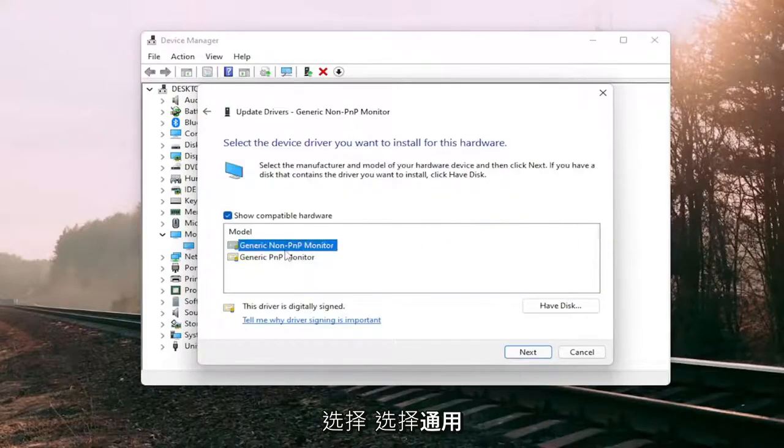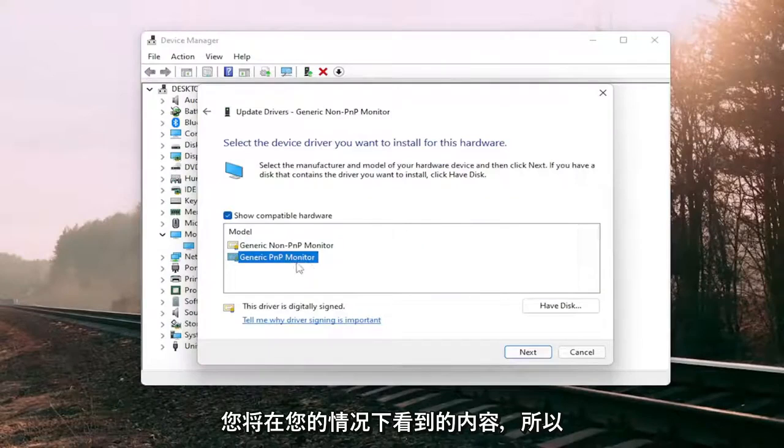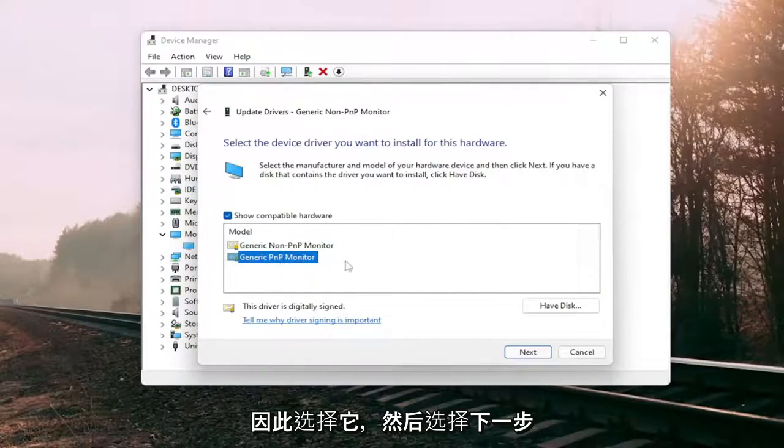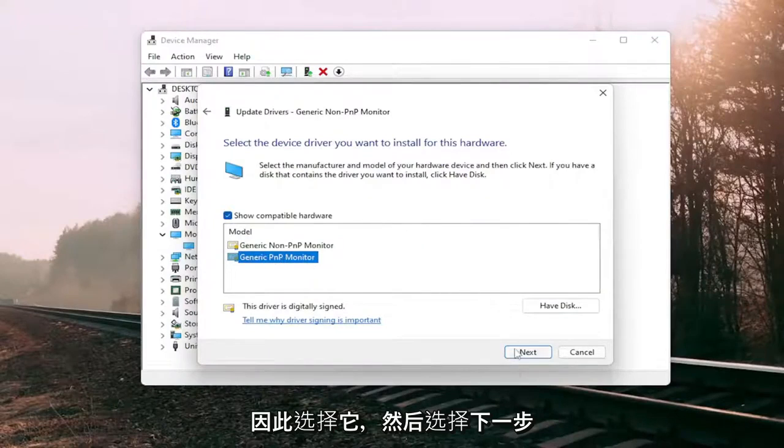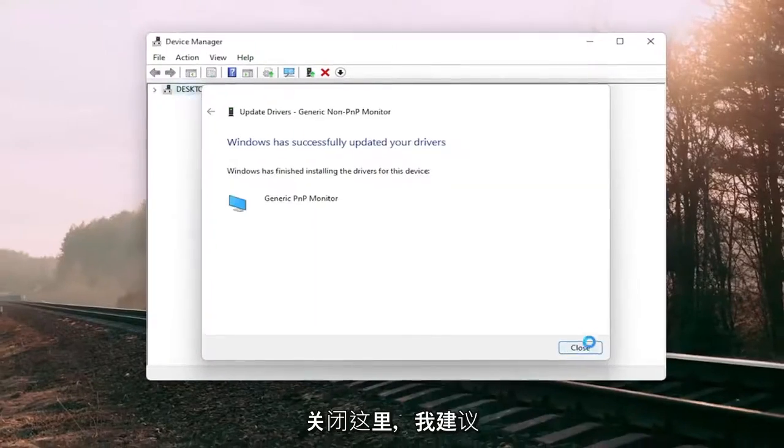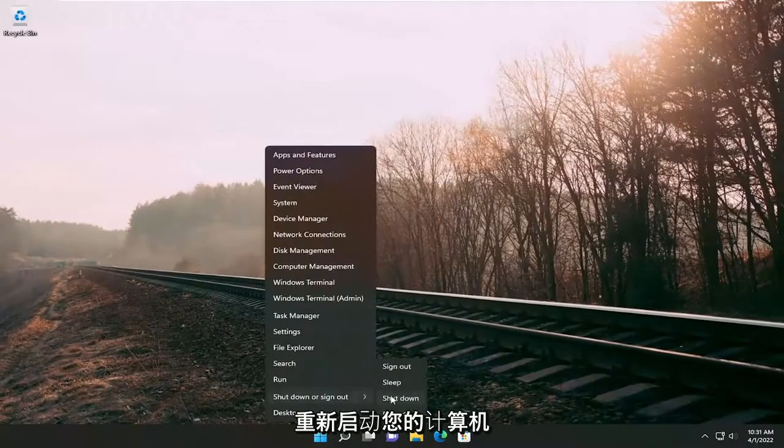Select the generic PNP monitor because that's what you're going to see in your case. Select that and then select next, and once it's done, close out of here and I would suggest restarting your computer.